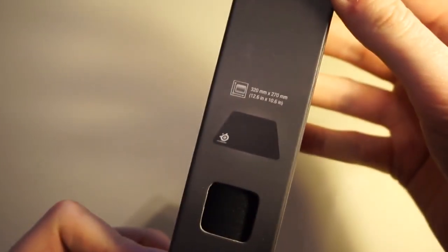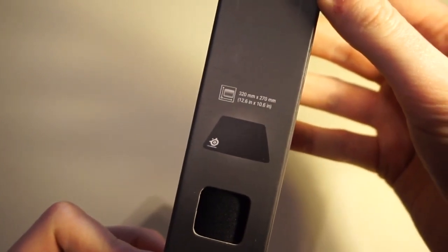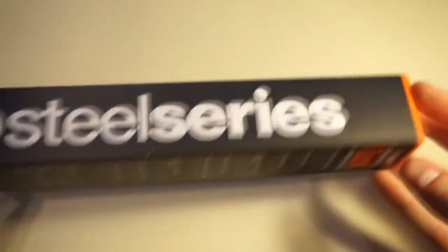SteelSeries QCK Mouse Pad. If you like having a lot of options, the SteelSeries QCK Mouse Pad is a good place to start.